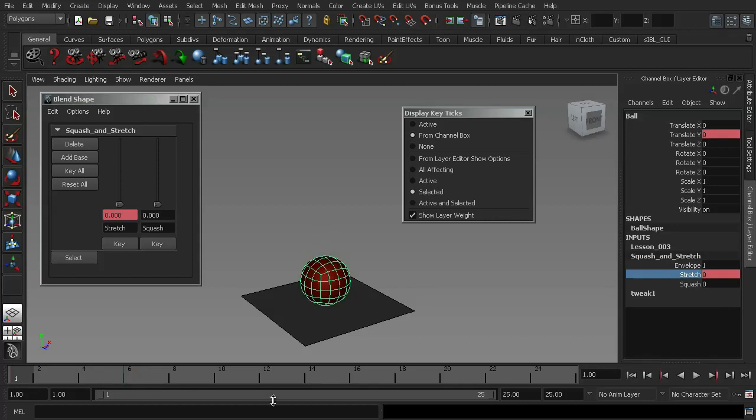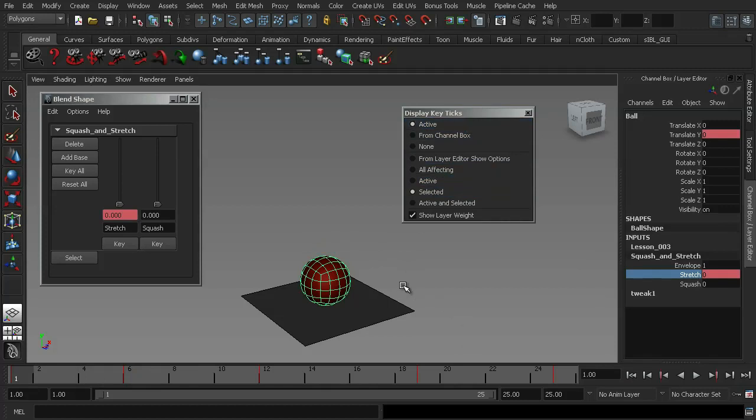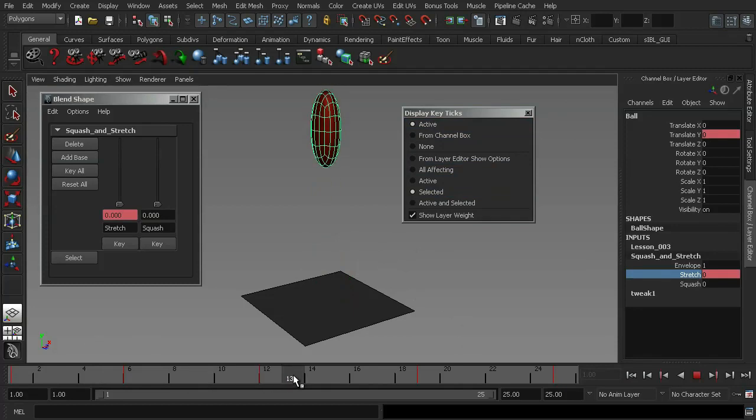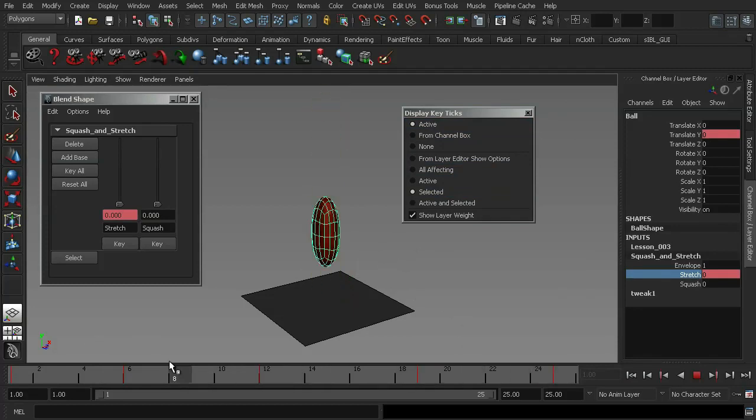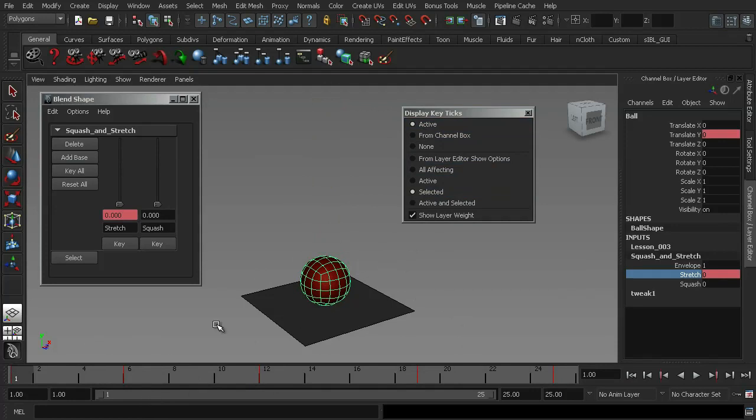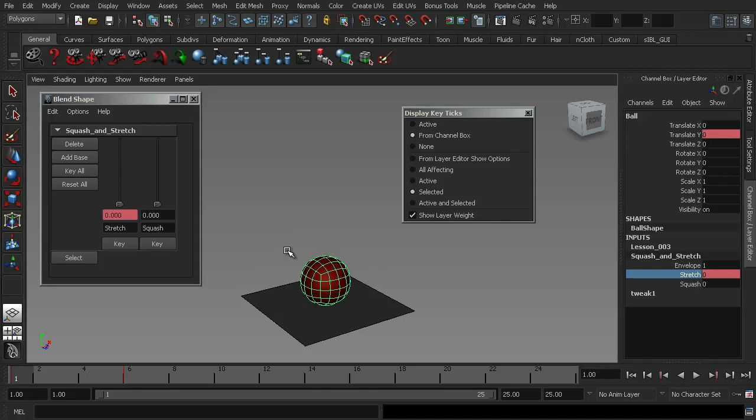Alright. Now there are other ways that you can do this. You can decide that you want it to display active key ticks. And then any object that is active, you'll notice that it's put all of the key ticks in there. Okay. And that's for the very basic animation that's on the ball. However, I actually prefer using the channel box function because it breaks up and makes sure that I know exactly what key ticks are linked to what object.